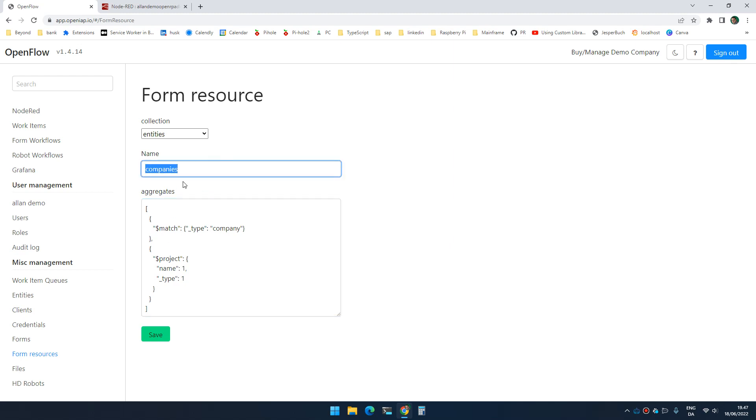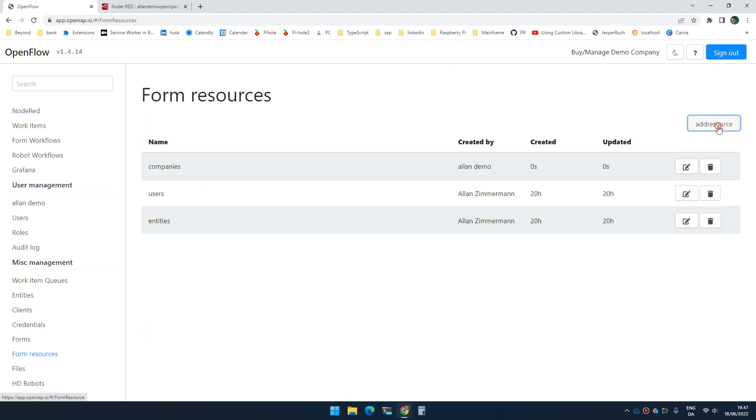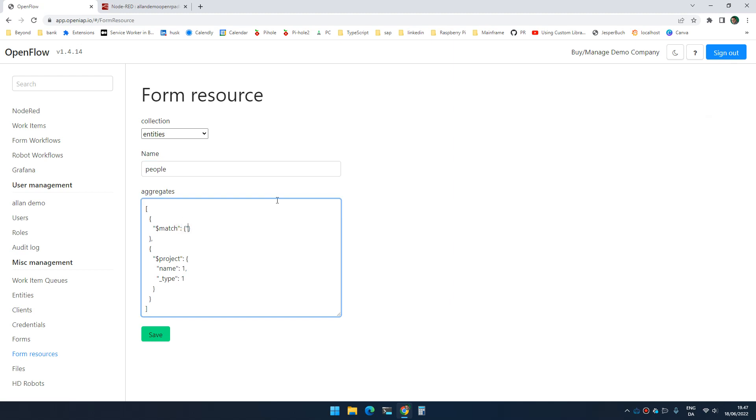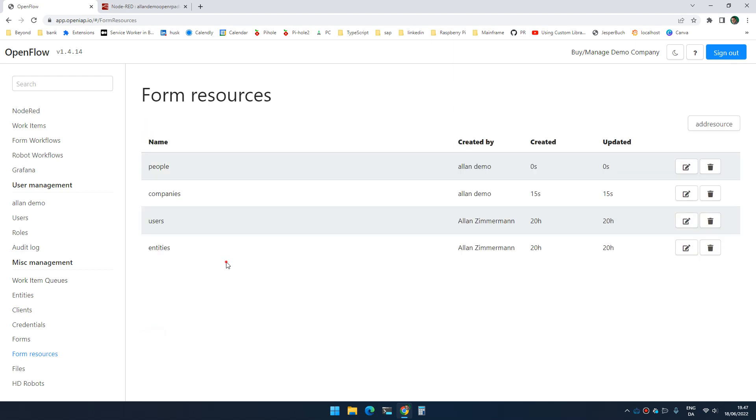I could create a corresponding one called people. And here I could say I want to filter out on those where type equals person. And again, I'm only getting name and type. So if I click save, I reload the browser to force FormIO to not cache anything.